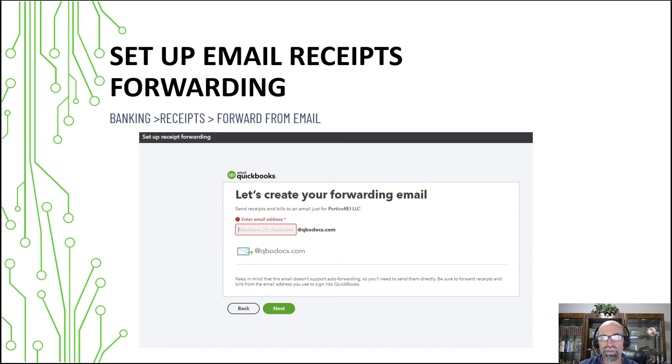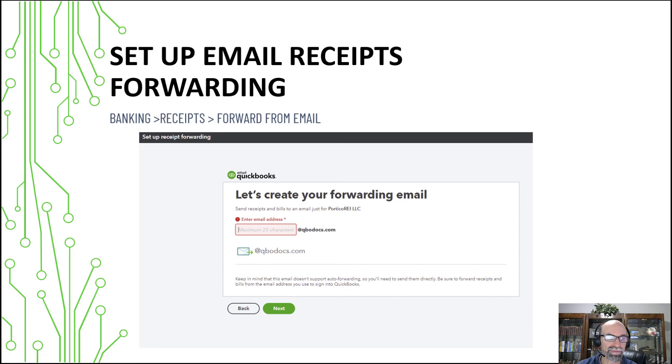Happy converting. Hope things go well with you and hope that this video was helpful. See you on the next video.